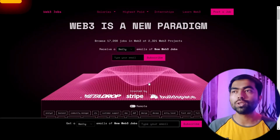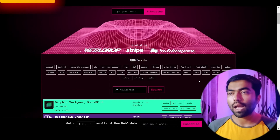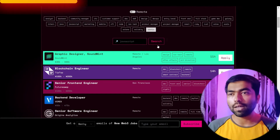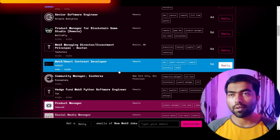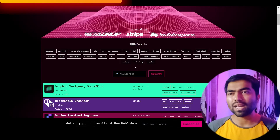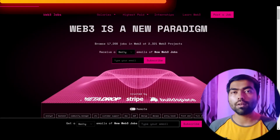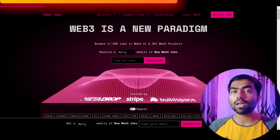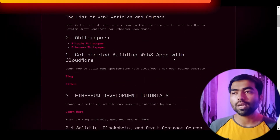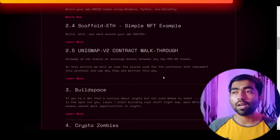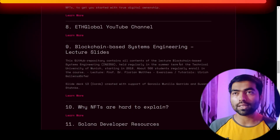The first one is a crypto job board called web3.career. You can put a design filter there and get all the job openings in Web3 and crypto in general. They also have a blog with developer resources and sometimes 101 guides related to a bunch of topics in this space, so you can check that out as well.